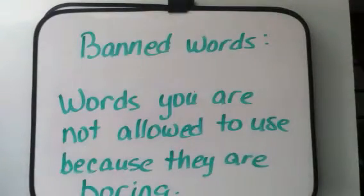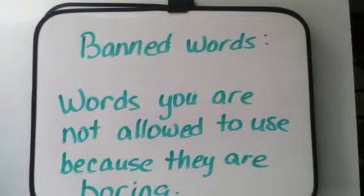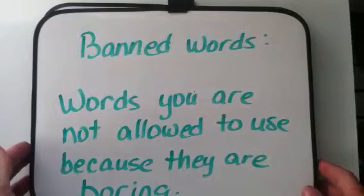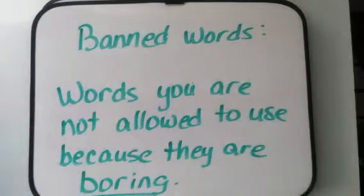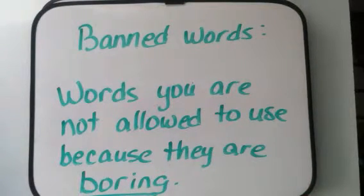And another thing you have to tell me to get into the classroom is I'm going to ask you what are banned words, and you're going to tell me banned words are words that I'm not allowed to use because they're boring.